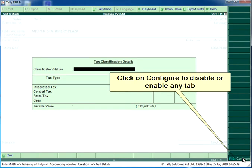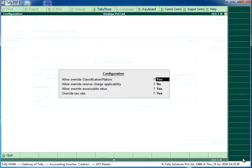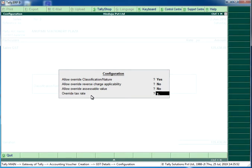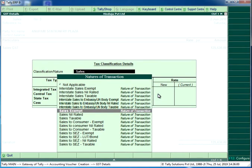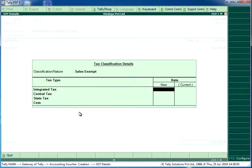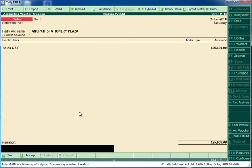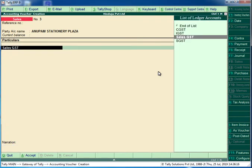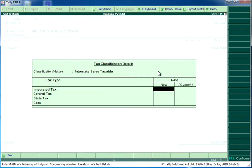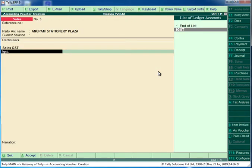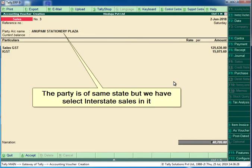Click on configure to disable auto, or enable any tab. Note that the party is of the same state but we have selected interstate sales in it.